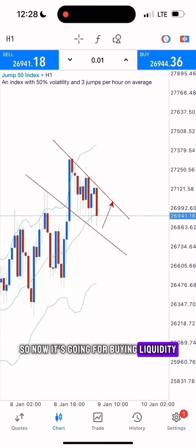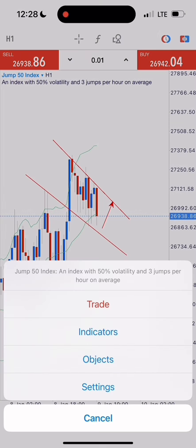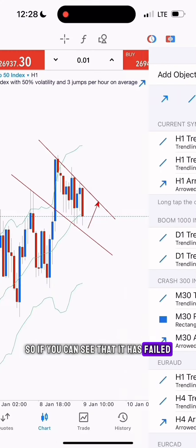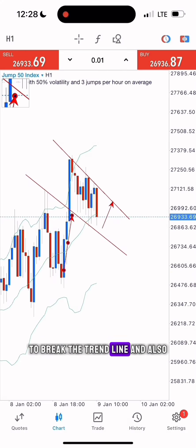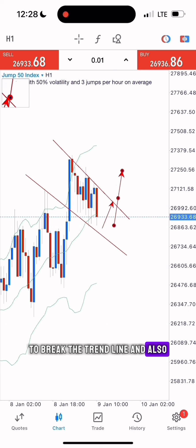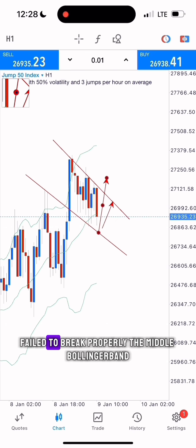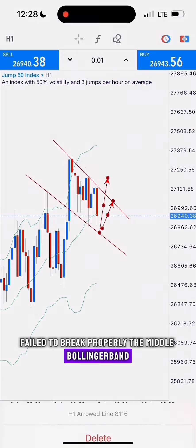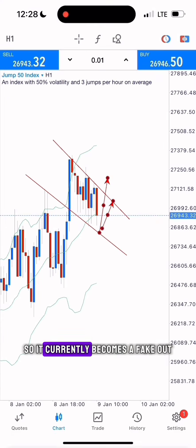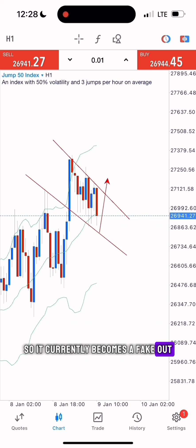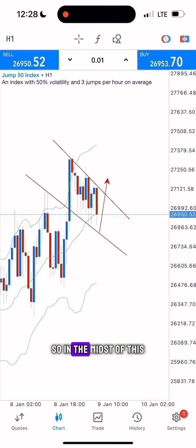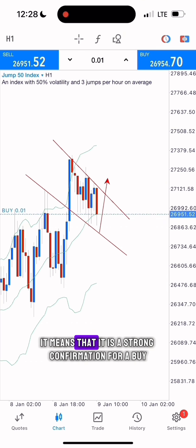If you can see that it has failed to break the trend line and also failed to break the middle Bollinger Band properly, it currently becomes a fake-out. So in the midst of this, it means that it is a strong confirmation for a buy.